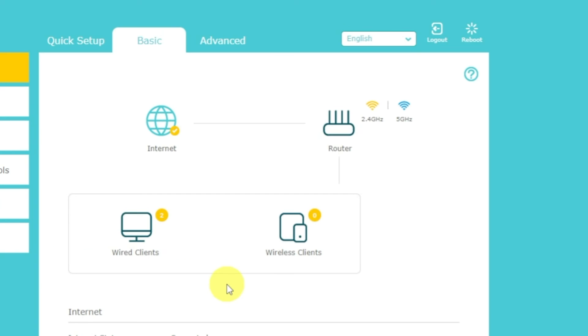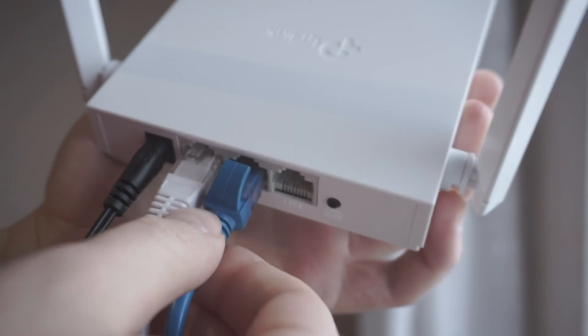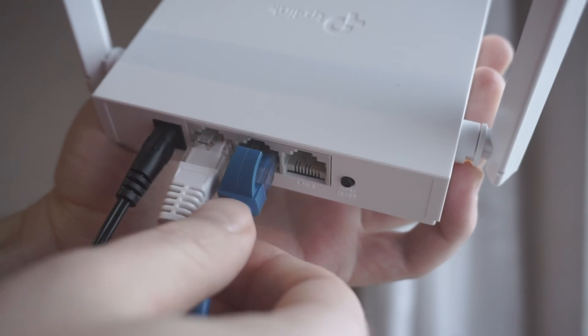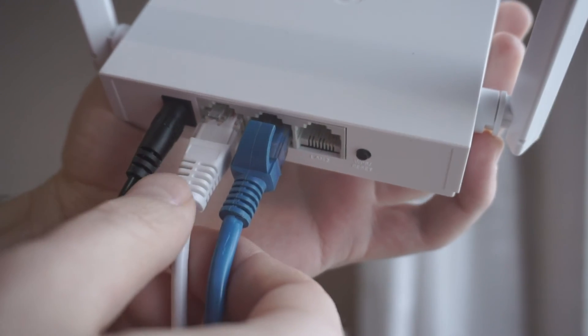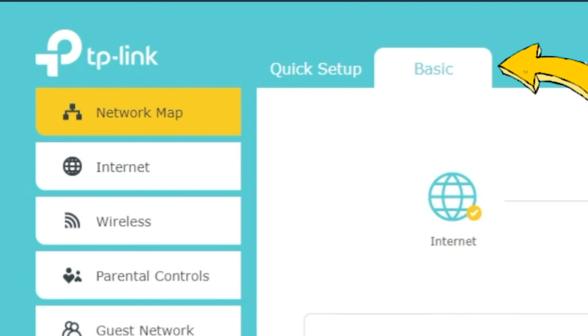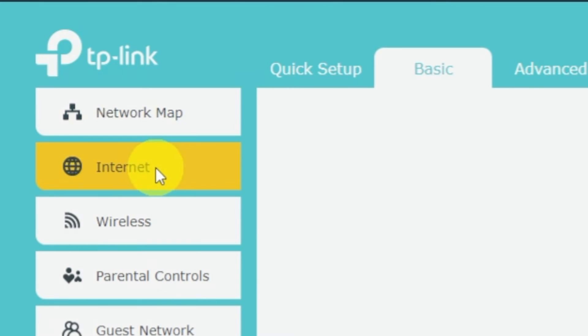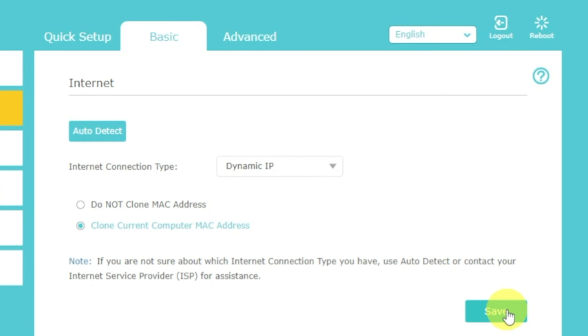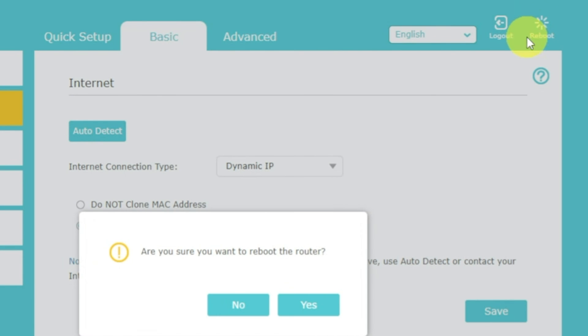If the internet still does not appear, check again whether you have connected all the cables correctly. If after all manipulations you still have no internet, then go to the basic tab. Then select internet. And then clone MAC address. After that, save the settings. Reboot your router and after a couple of minutes, check internet connection.